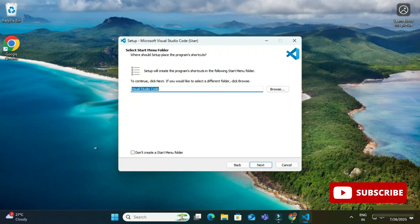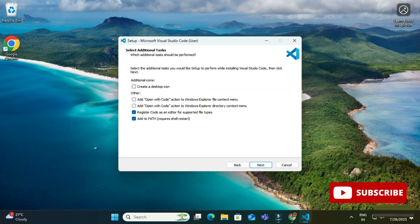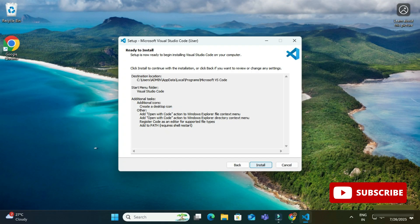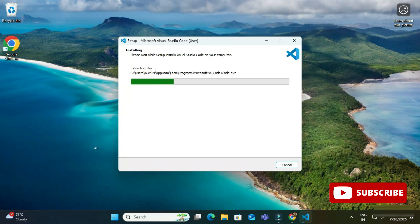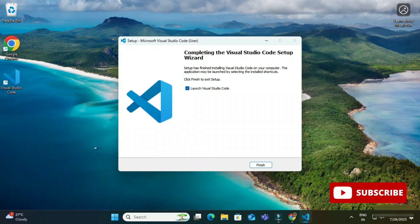If you want to create an icon on the desktop you can check the first option, and if you want it available in the context menu you can select those checkboxes as well, then click Next. Now simply click the Install button. The installation will not take long — once done it shows 'Launch VS Code', so click Finish and VS Code will start. VS Code installation is complete.